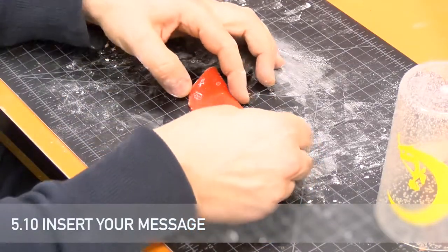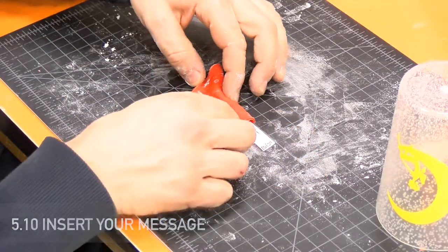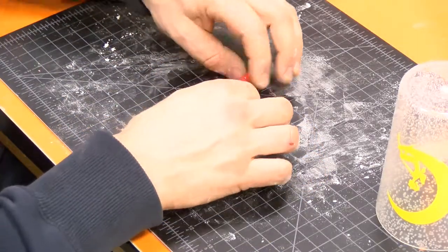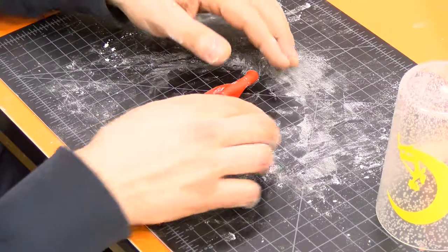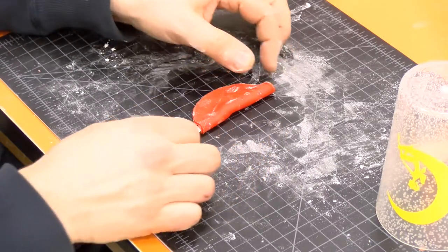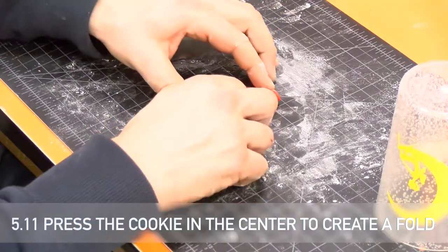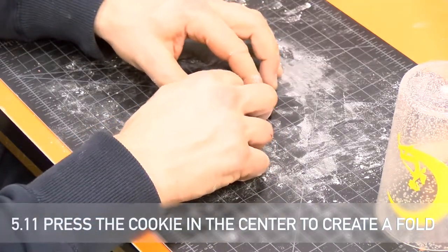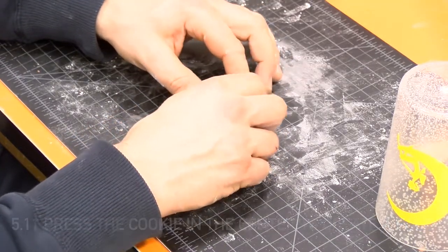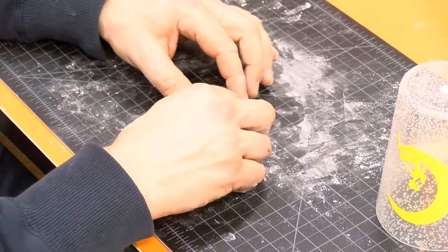Insert your message into the open space of the half circle. Gently press the cookie in the center to create a fold.